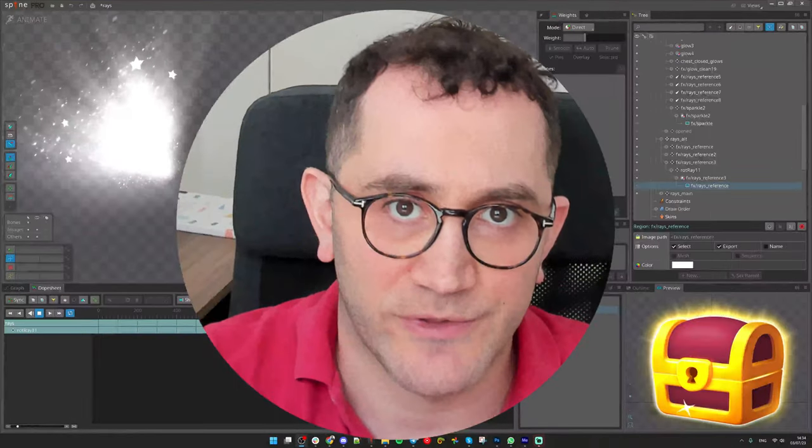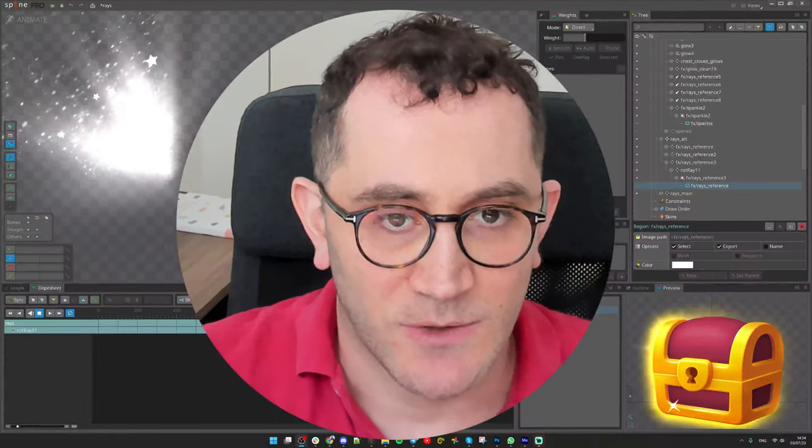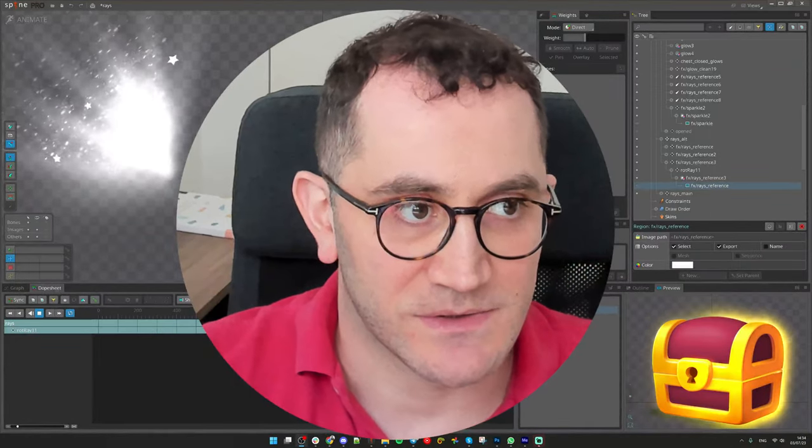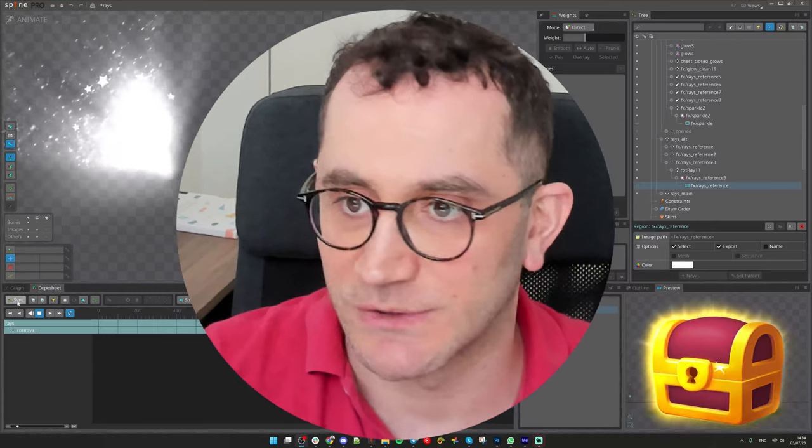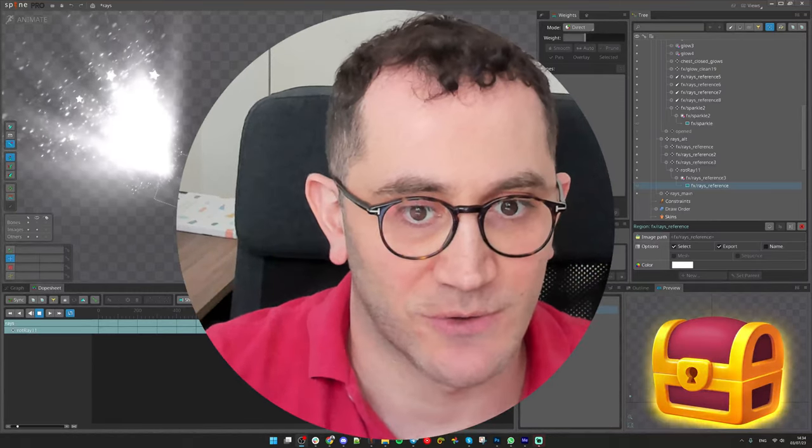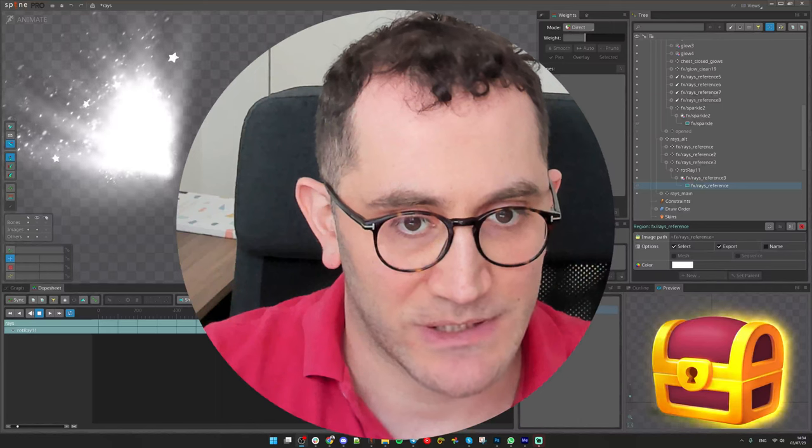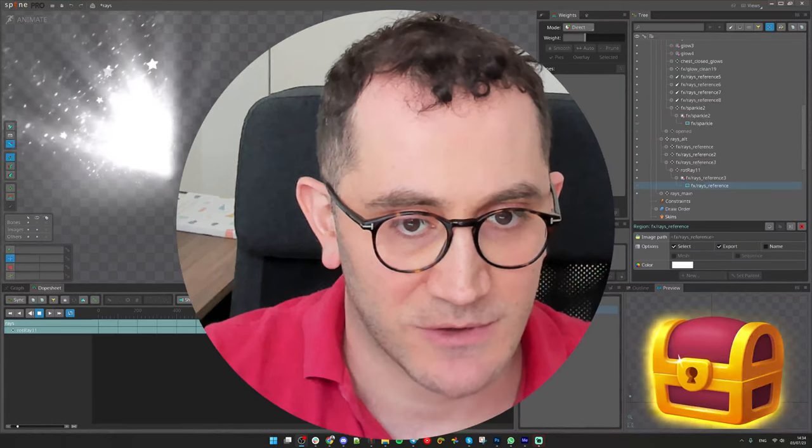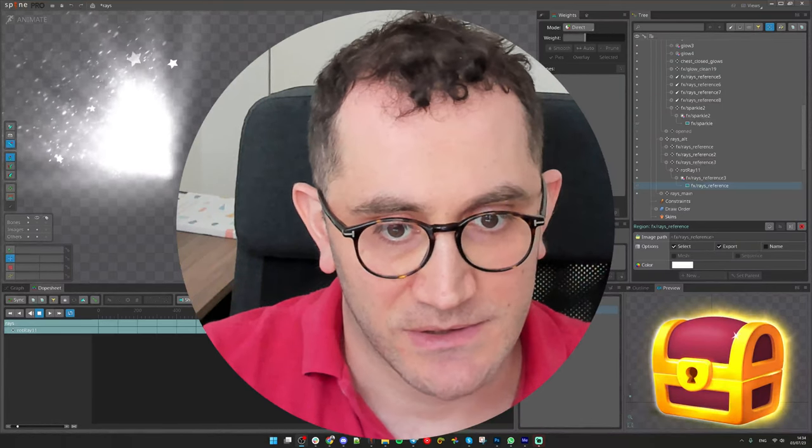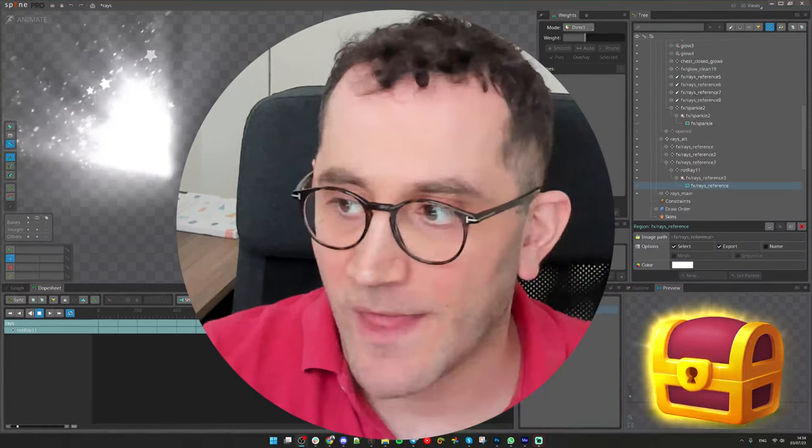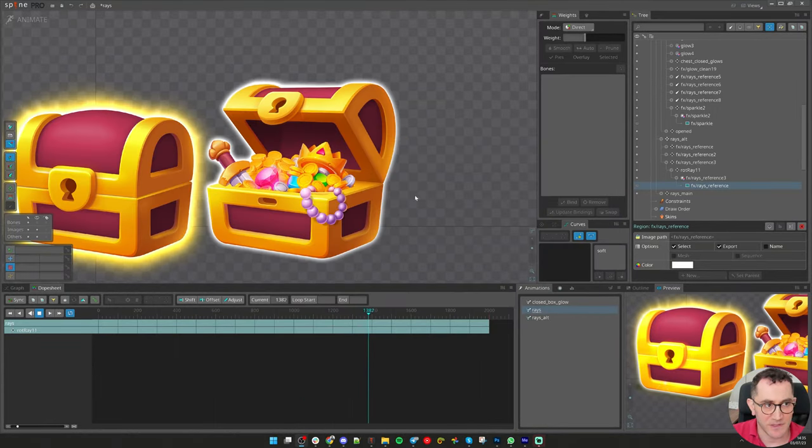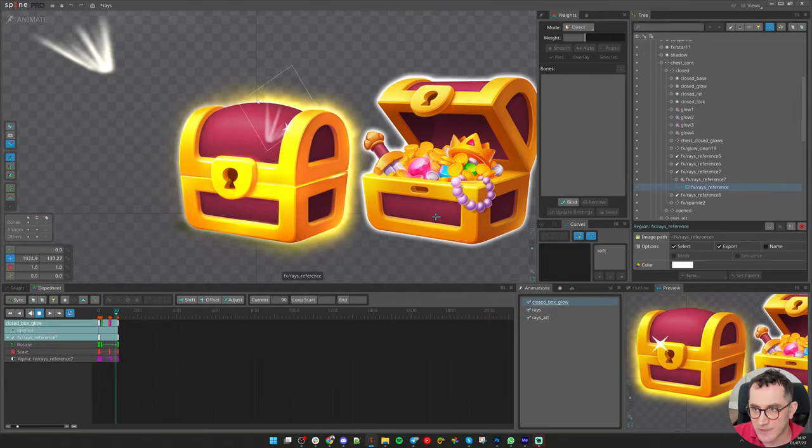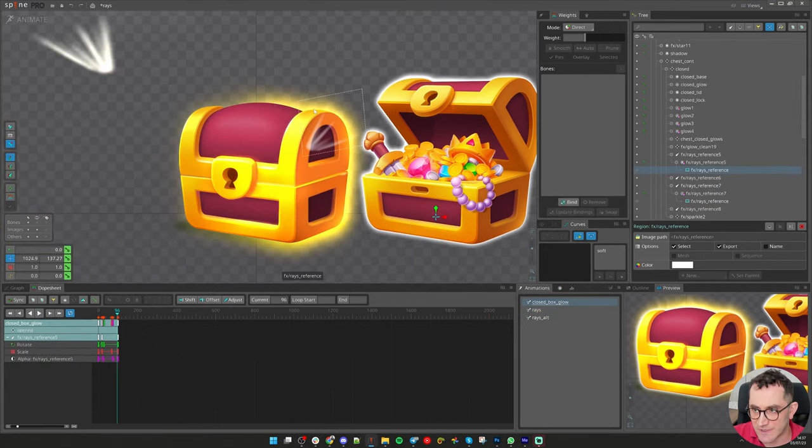Hello, welcome to the third video of the series where we animate effects so later we can all compose into one great animation of the chest. Right now we are looking at the chest closed idle animation, it's pretty much finished.